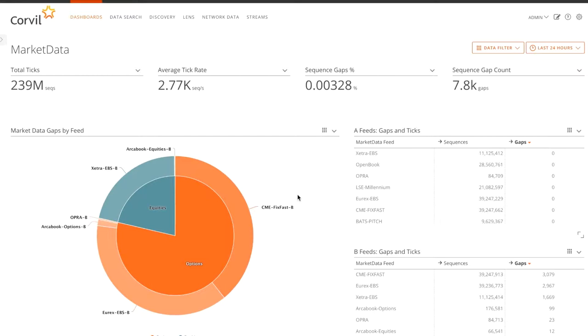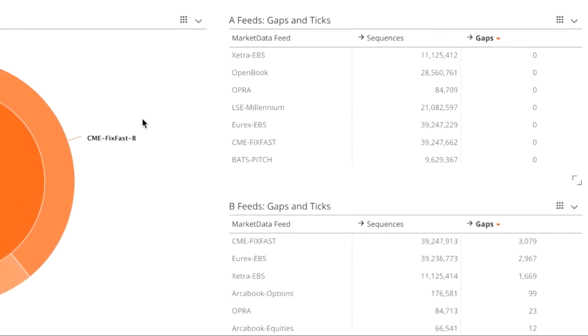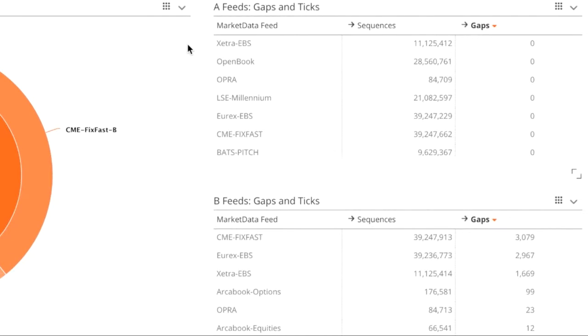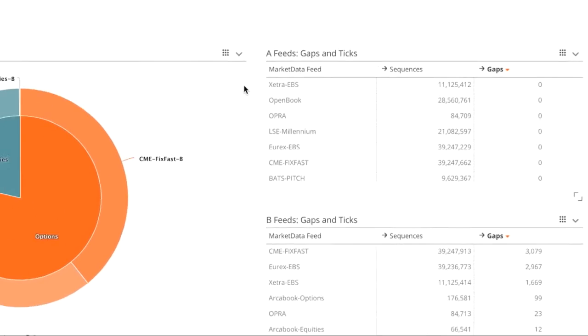In this example, we see a number of A and B feeds received across different markets. In fact, the A feeds are all coming over one service provider link and the B feeds another.